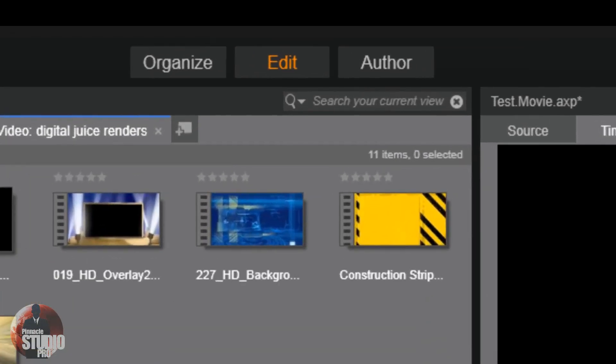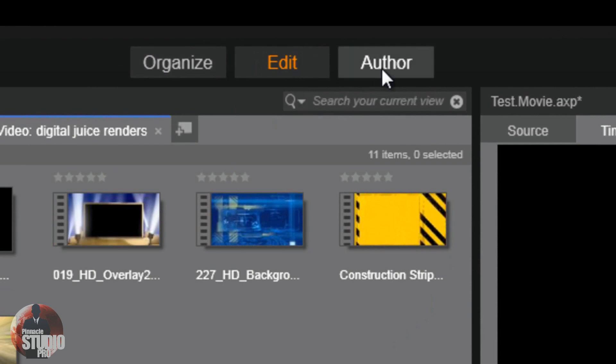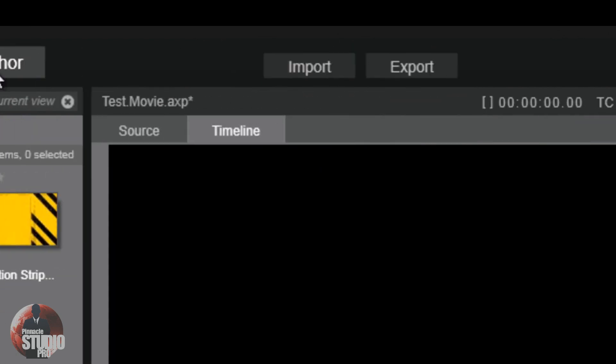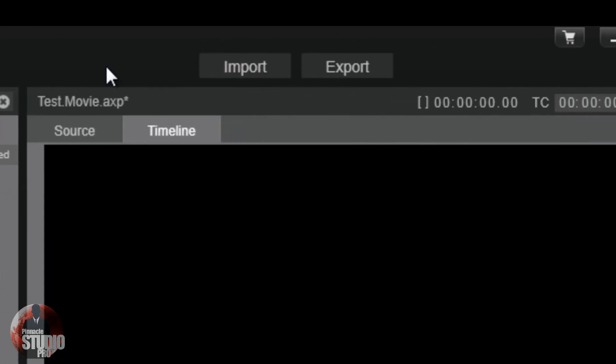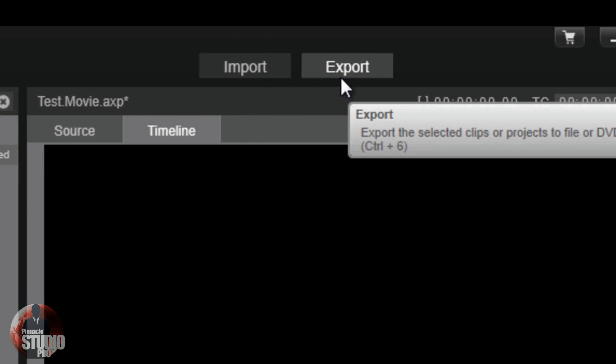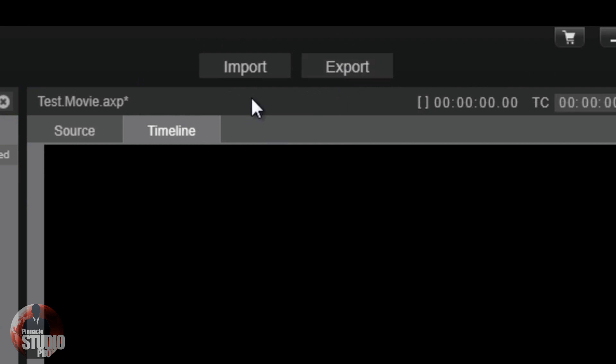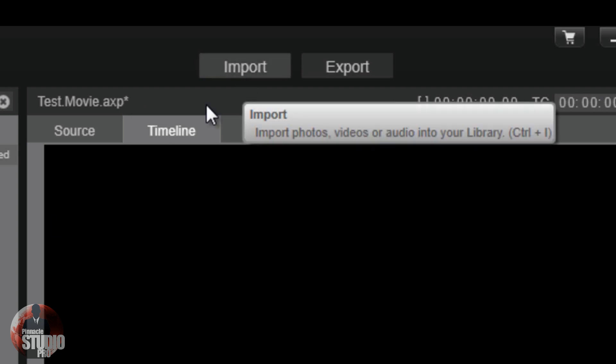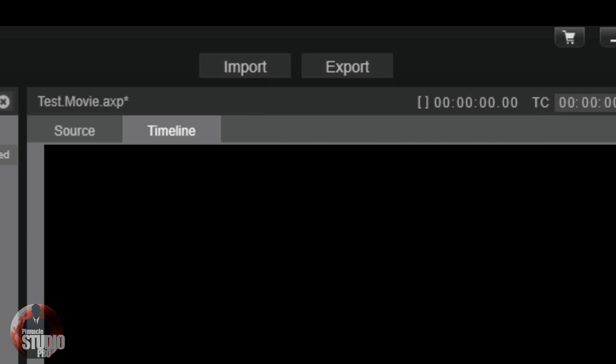First thing that I noticed was different: instead of having a library tab, they changed the name to Organize. Instead of having a movie tab, they changed the name to Edit. And instead of having the disc tab, they changed the name to Author. They still got the export tab, but they went ahead and took the import feature off of the file menu and put it here as a tab. Well, it's still on the file menu, but they added it here as well, giving you easier access to importing things without having to go to the file menu.